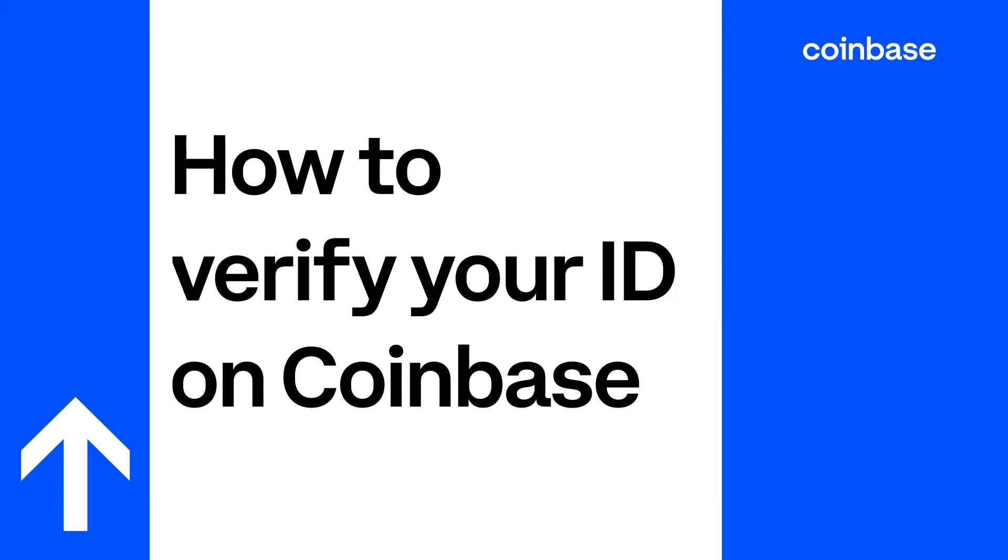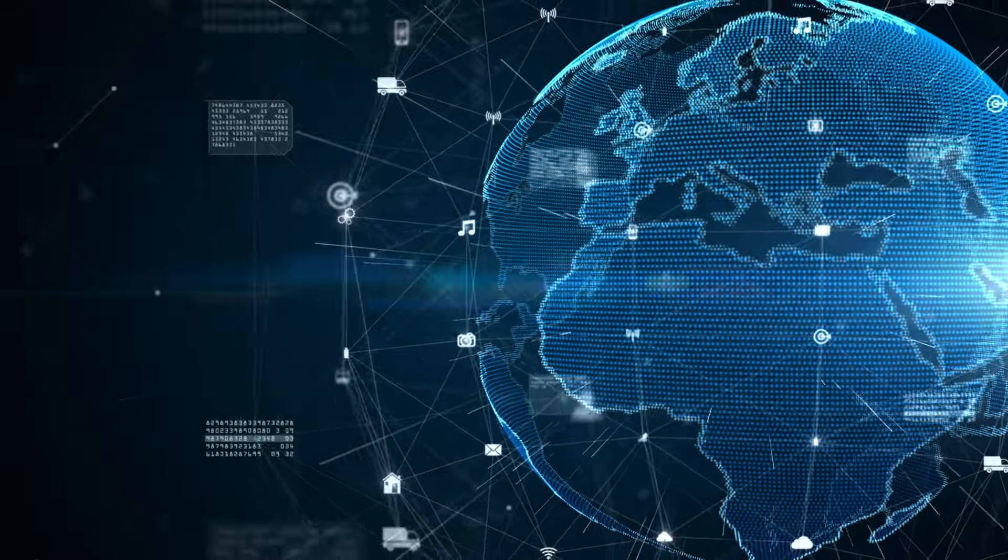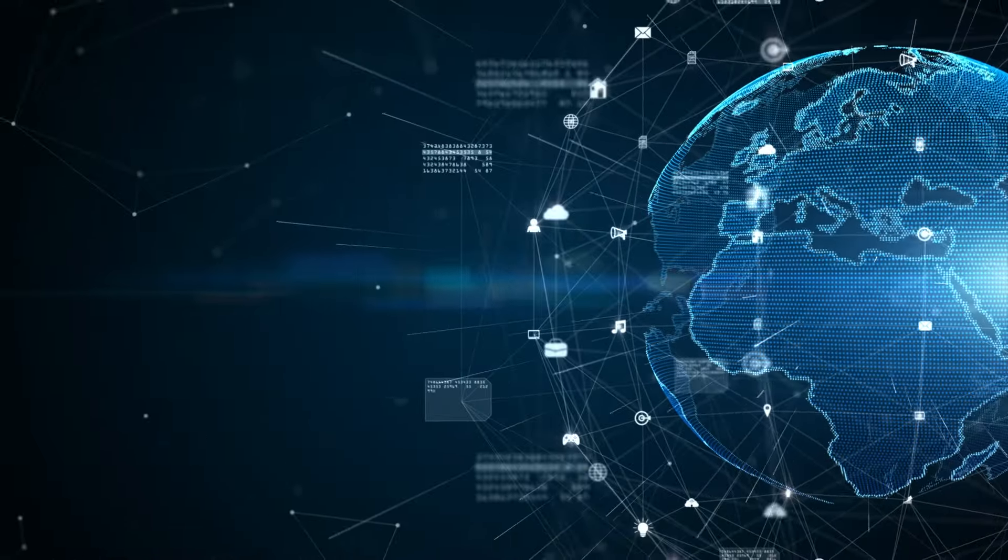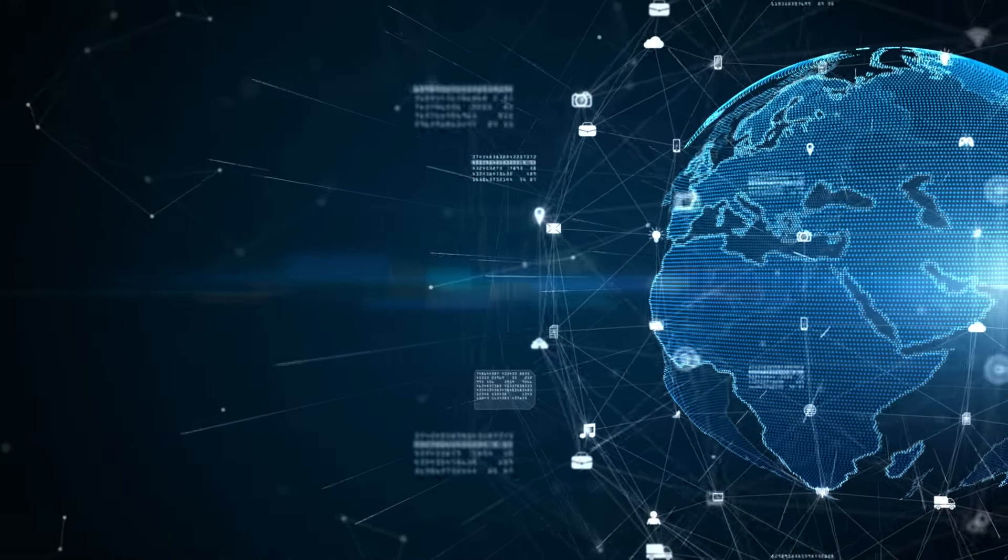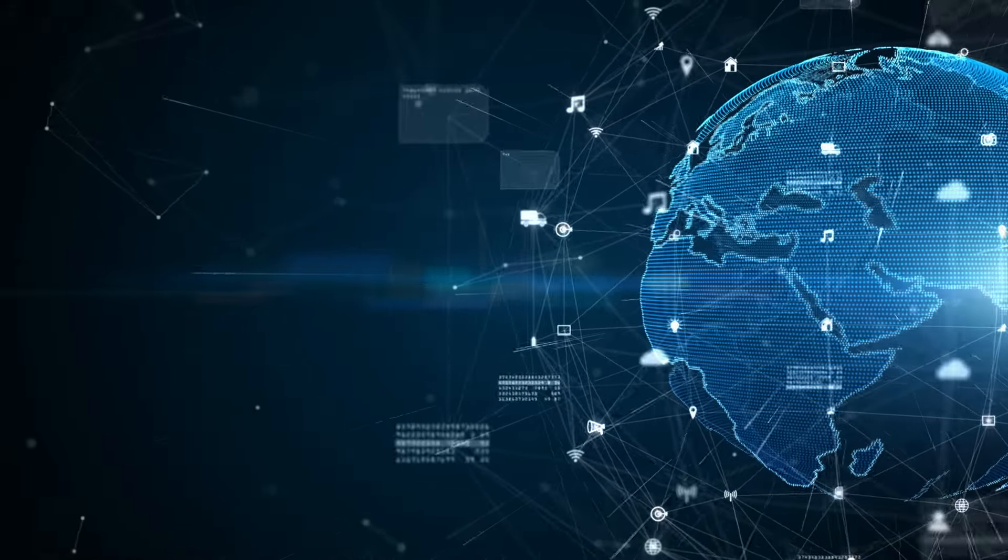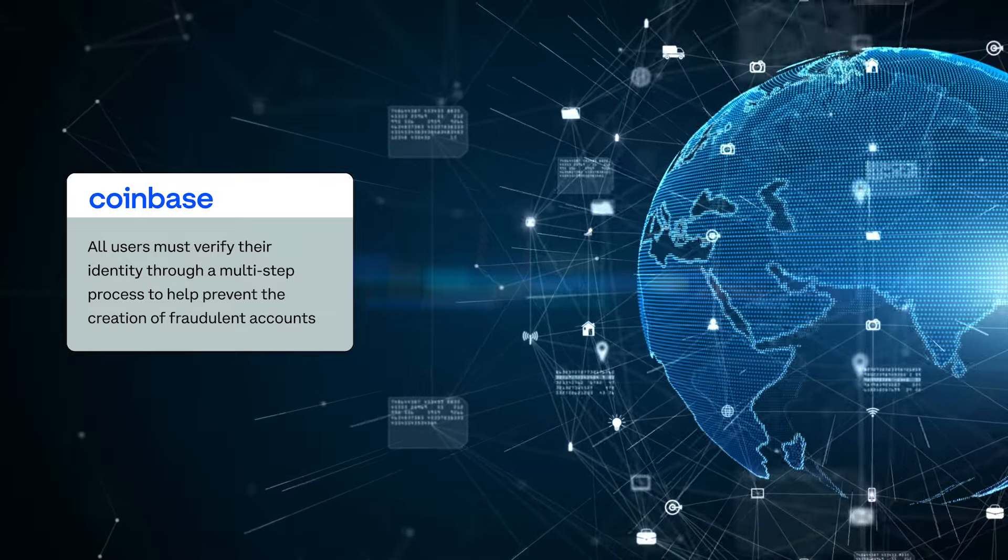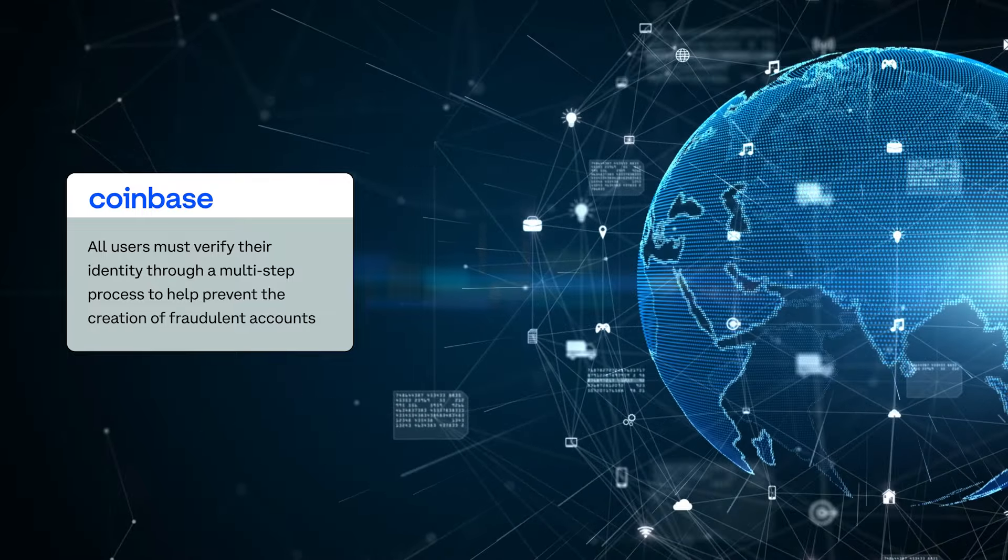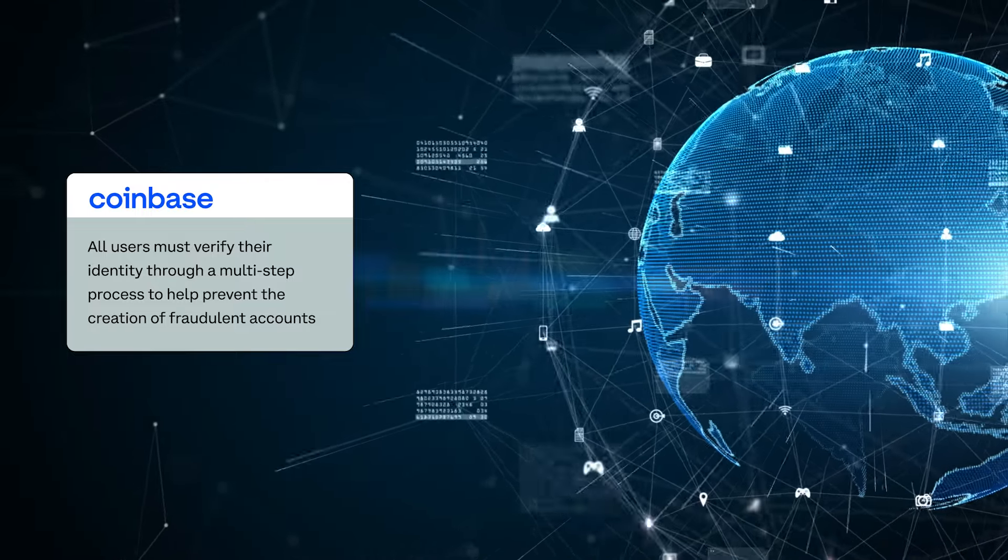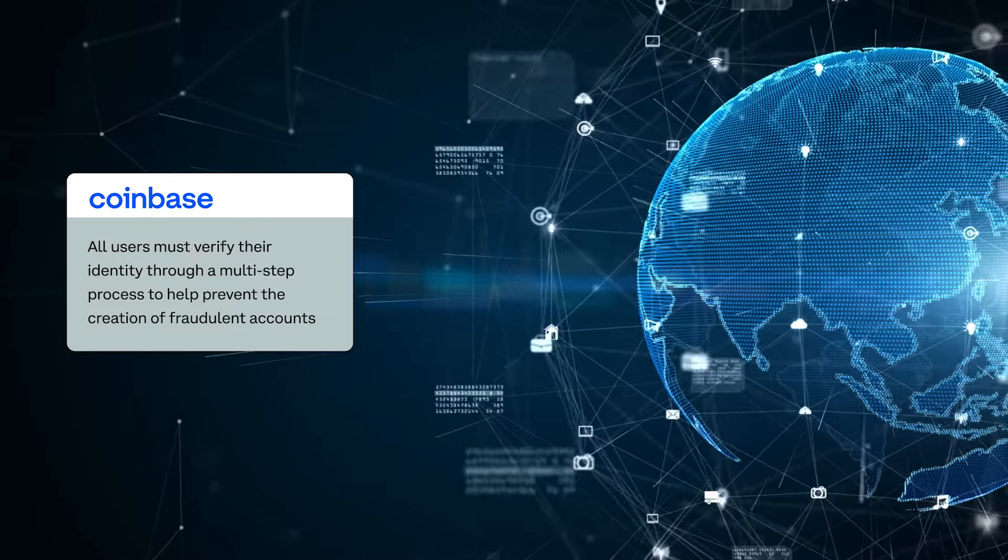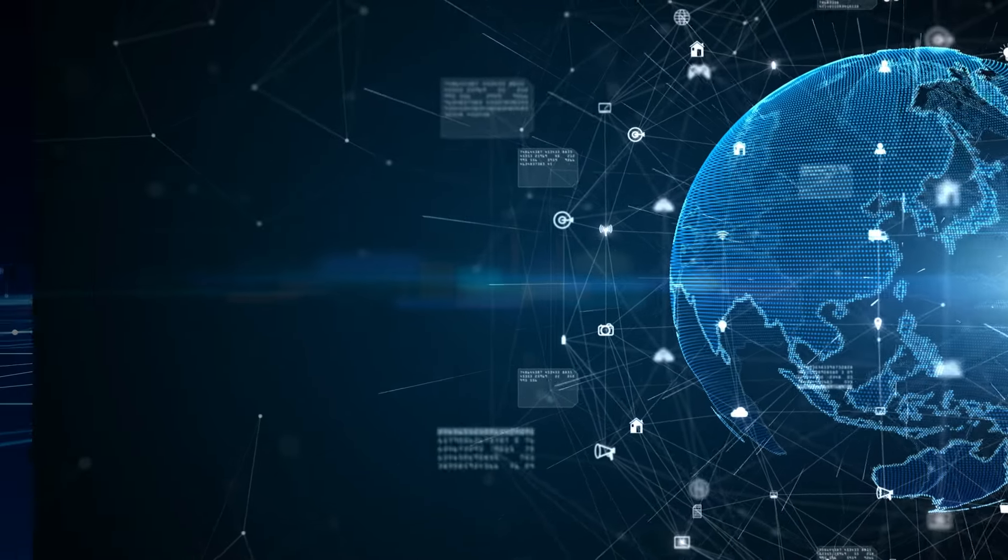How to Verify Your ID on Coinbase. As part of our commitment at Coinbase to remain the most trusted cryptocurrency platform, all users must verify their identity through a multi-step process that helps prevent the creation of fraudulent accounts.